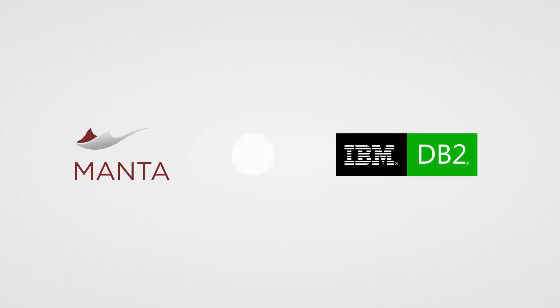Hi, we're Manta, and we'd like to show you how we can analyze IBM DB2 code and how to get complete data lineage out of it.